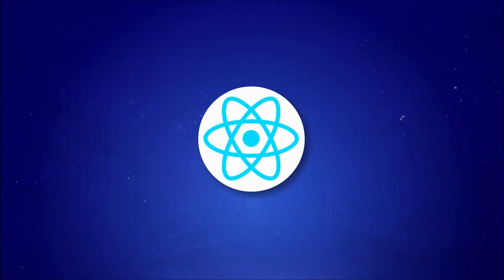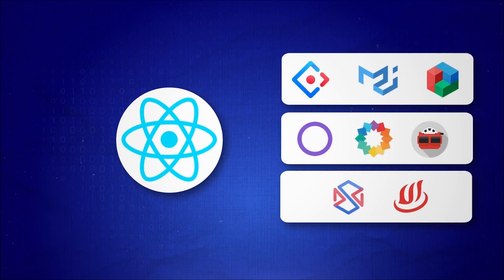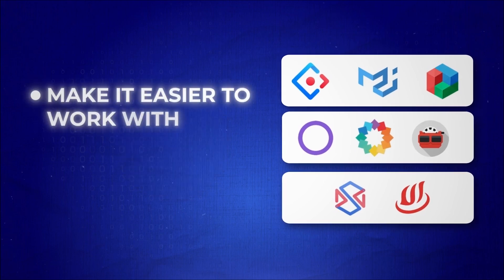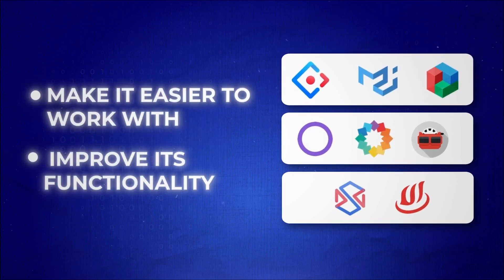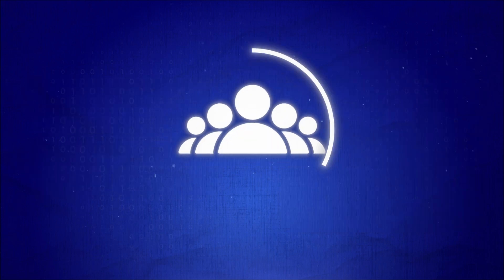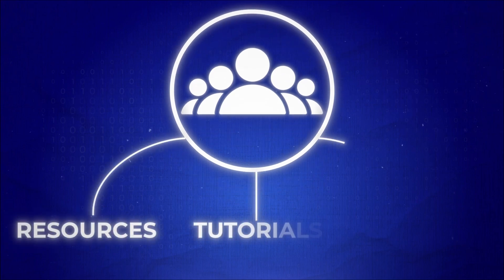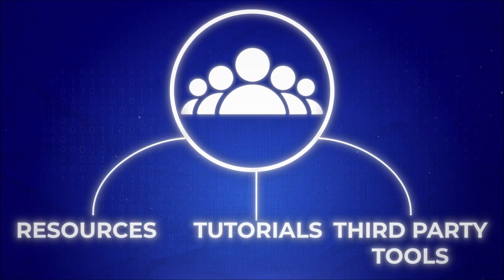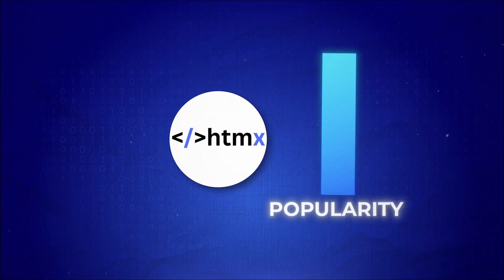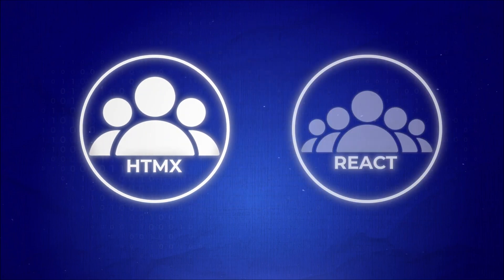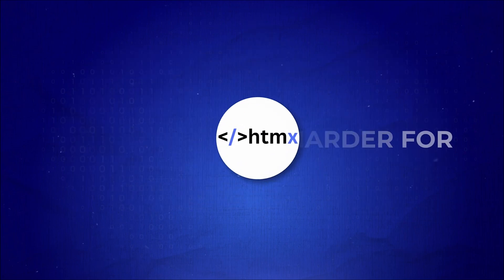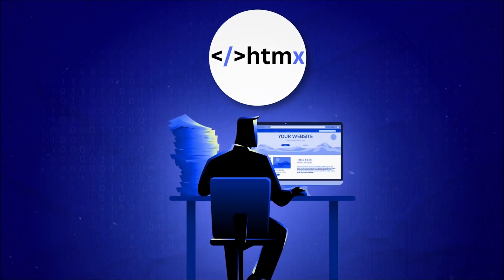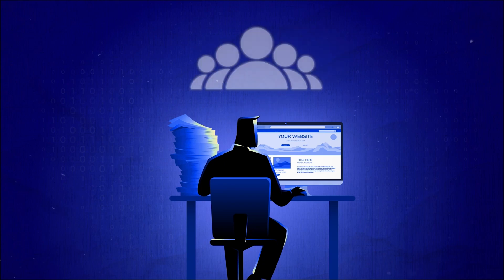React, on the other hand, has a large ecosystem of libraries and tools that make it easier to work with and improve its functionality. There's also a big community of developers, so finding resources, tutorials and third-party tools is simple. While HTMX is becoming more popular, its ecosystem is still much smaller than React's. This can make it harder for HTMX developers to find solutions or get community support for certain problems.